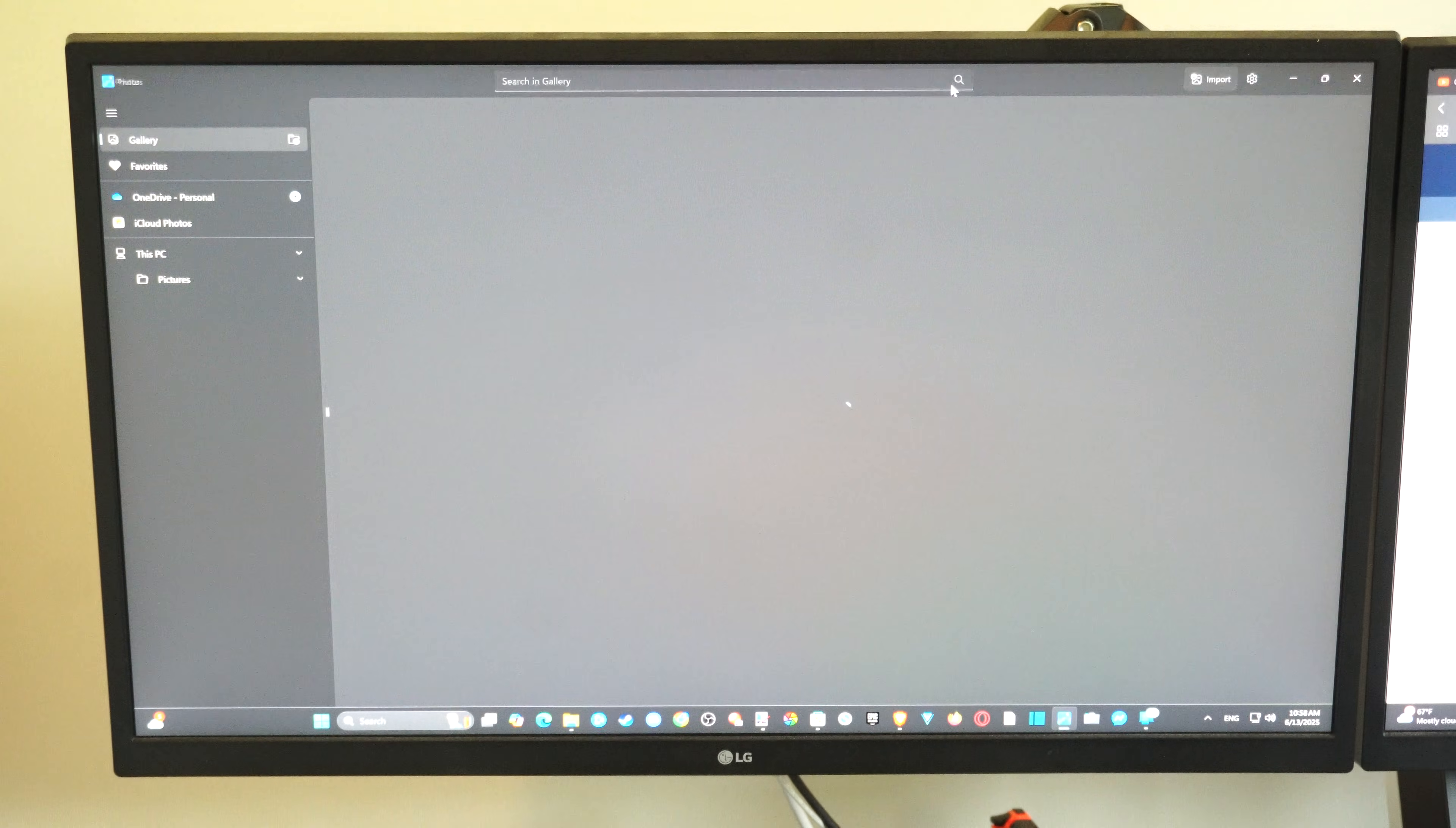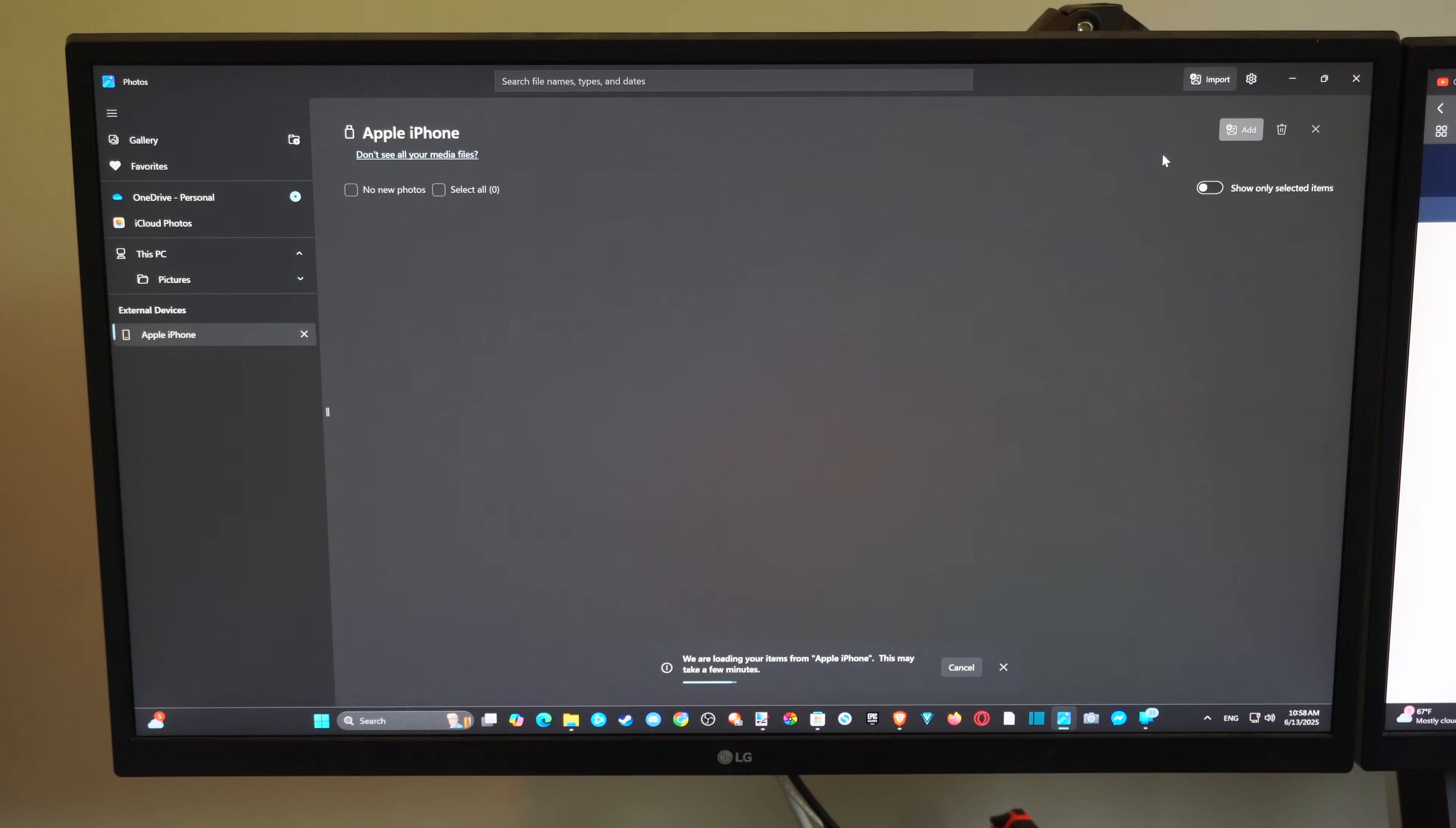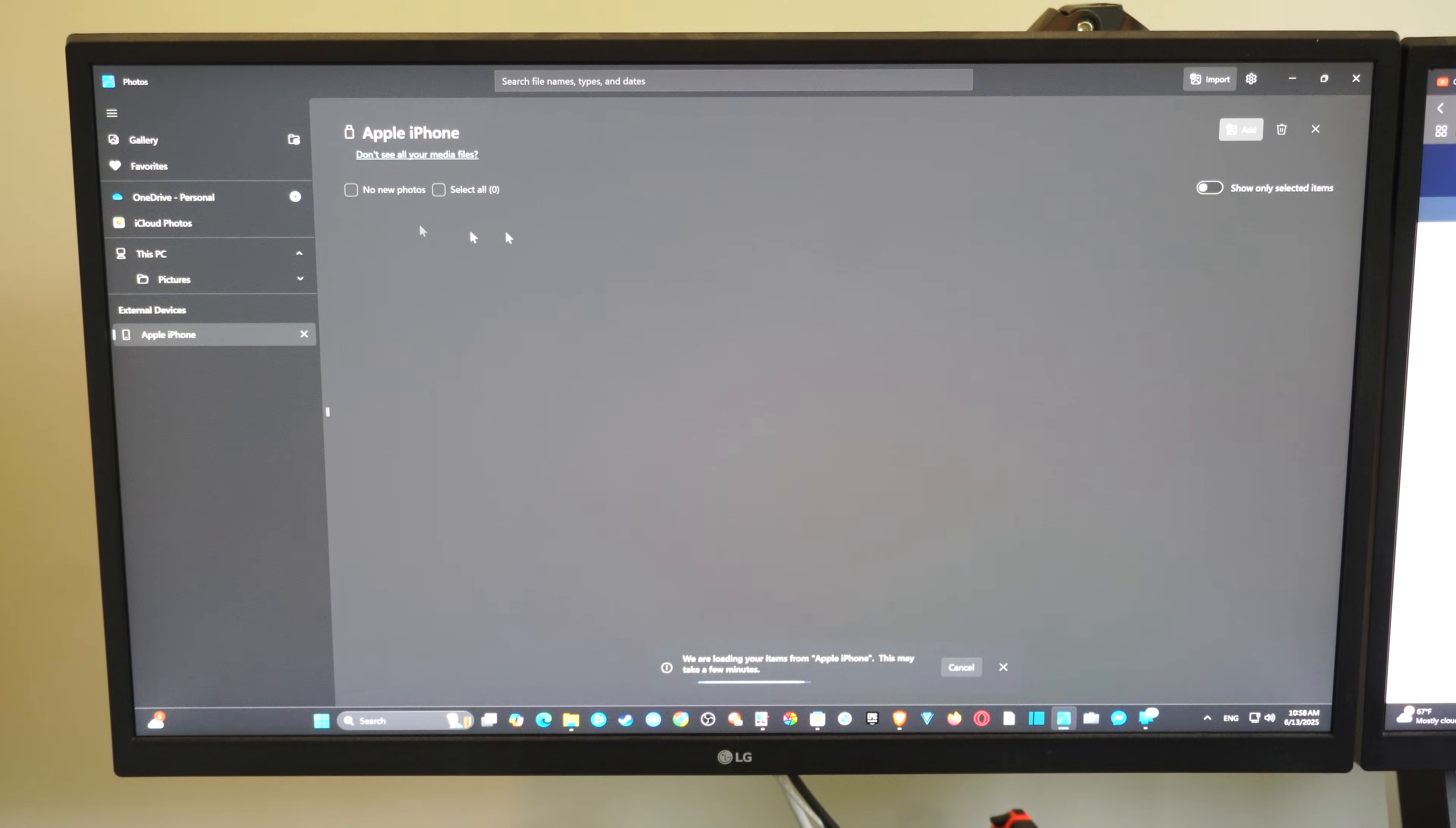When this opens up, go to the top right and go to where it says import. Then go to Apple iPhone. Now it's going to look for information from your iPhone. It should auto-populate on here. When new information pops up, you should be able to select it and then add it over here.